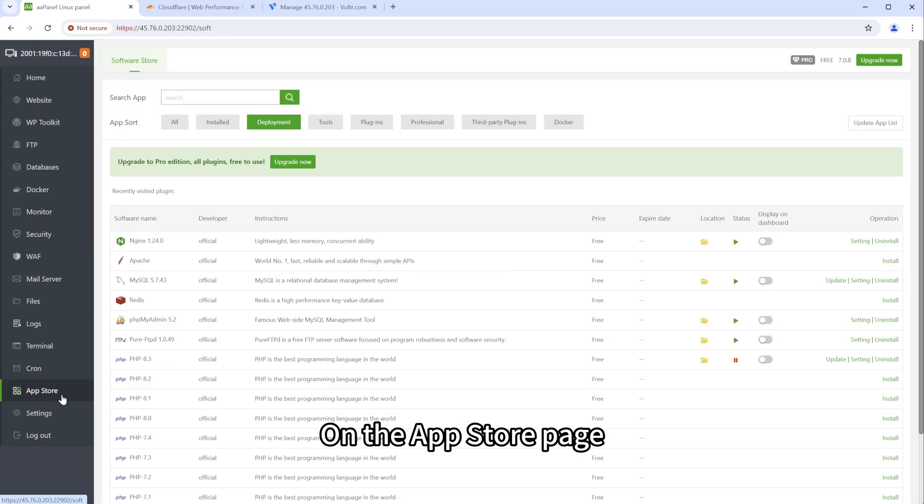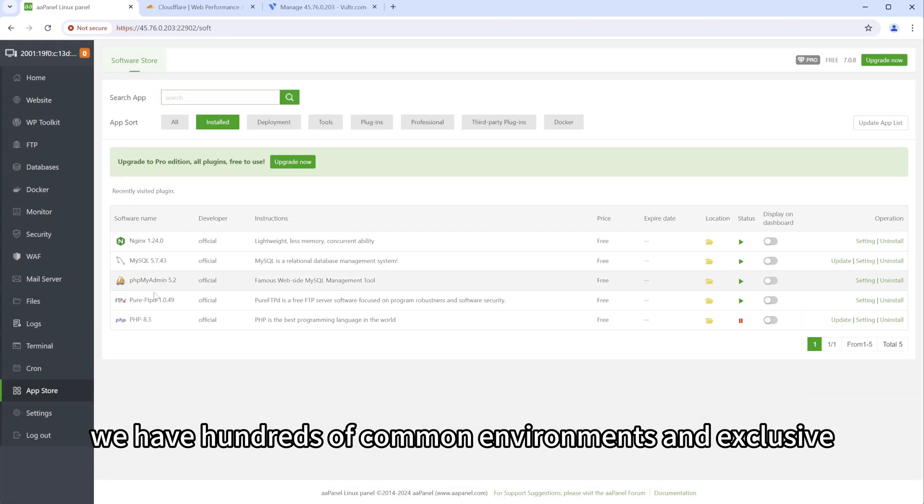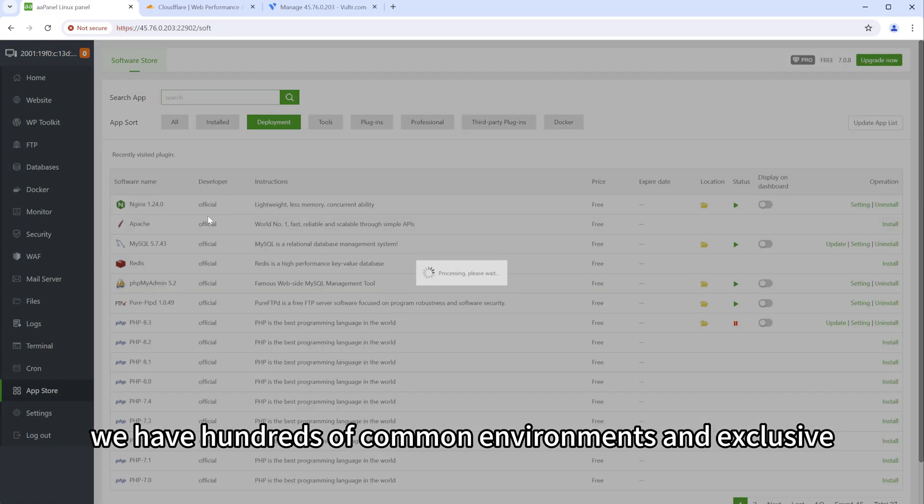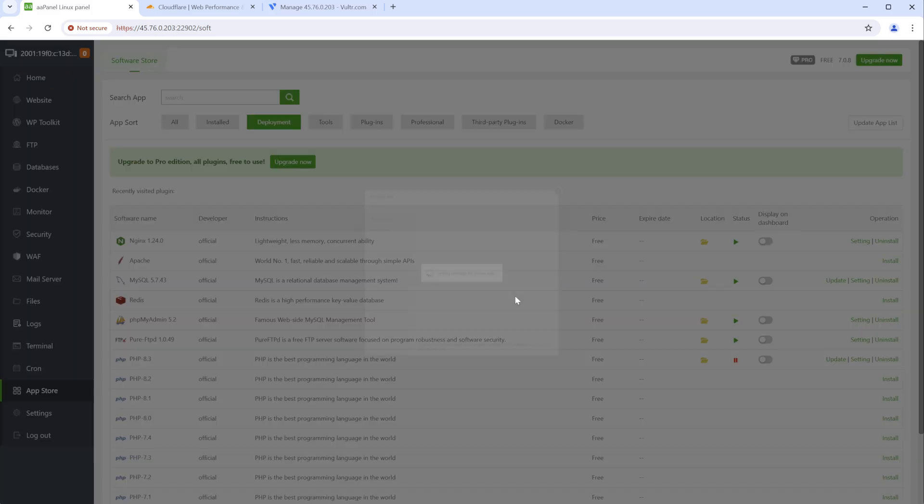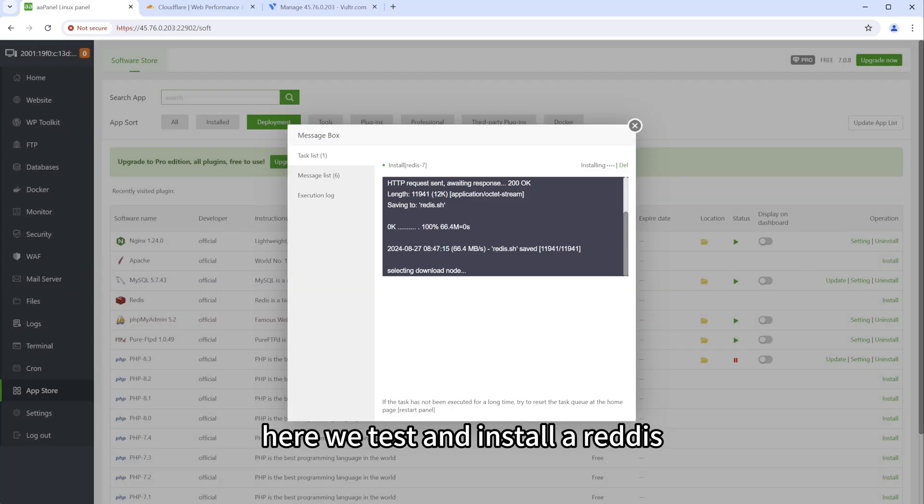On the app store page, we have hundreds of common environments and exclusive plugins that can be installed. Here we test and install a Redis.